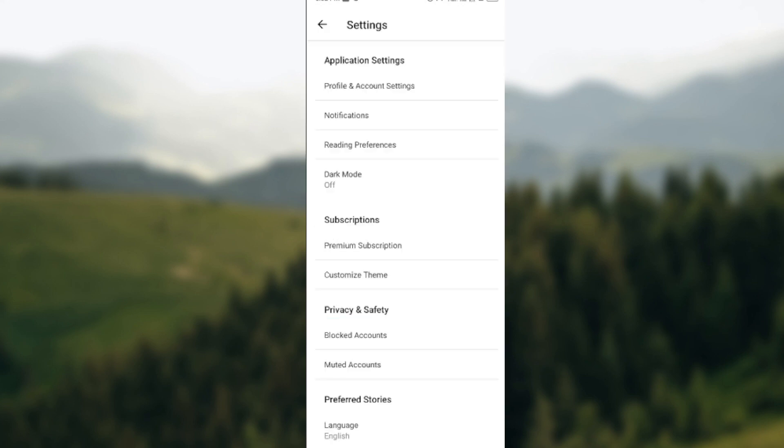Once that is done, you would select dark mode, which is the default option under application settings.